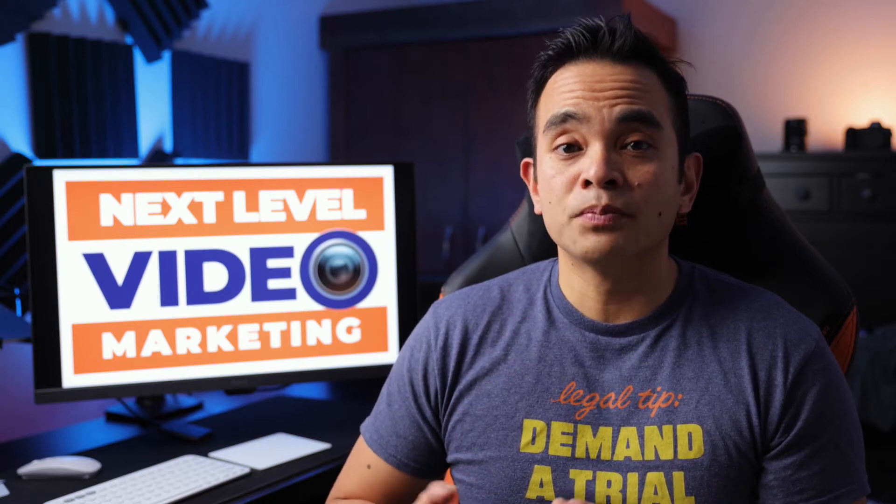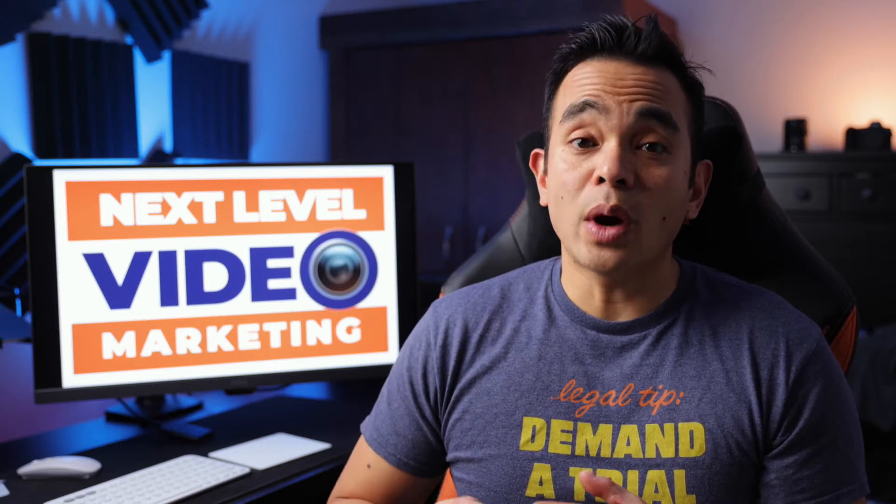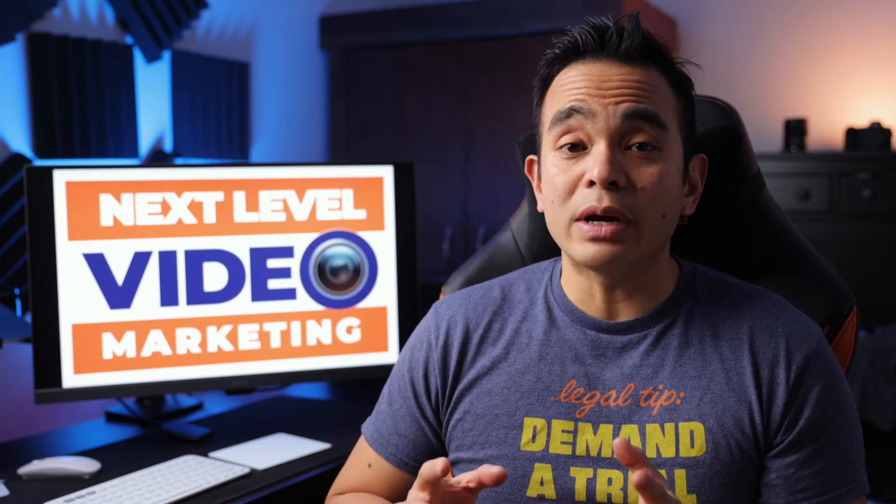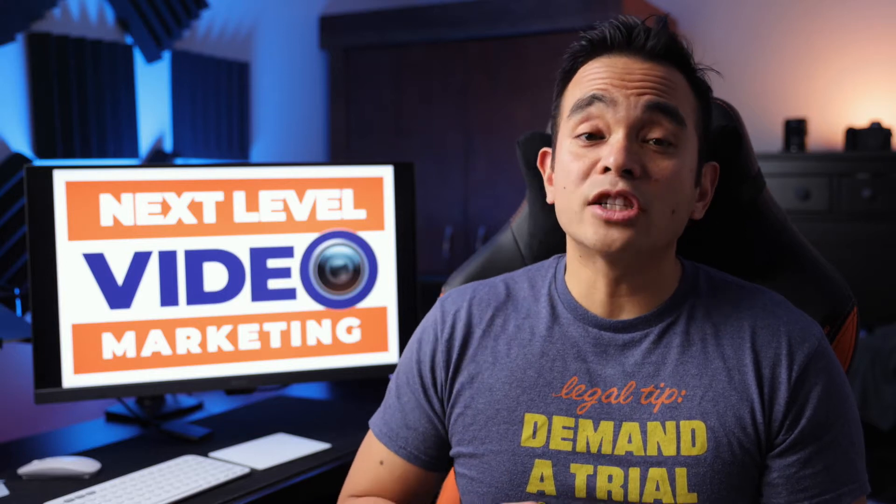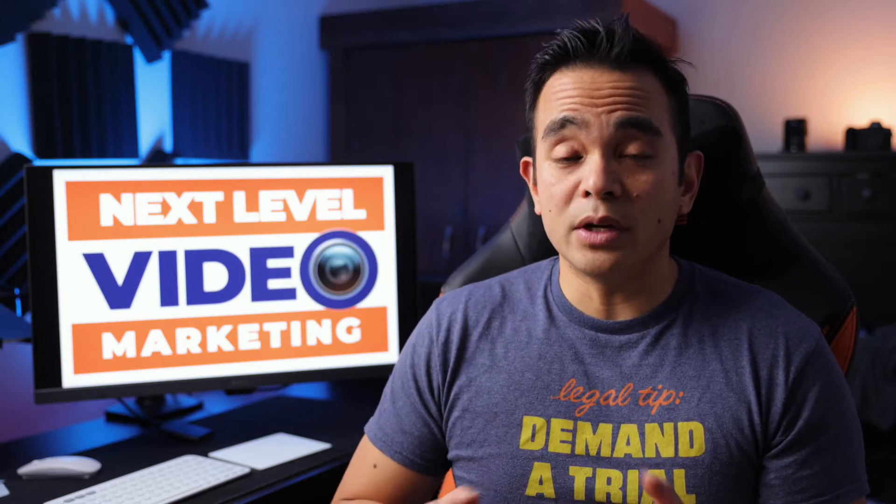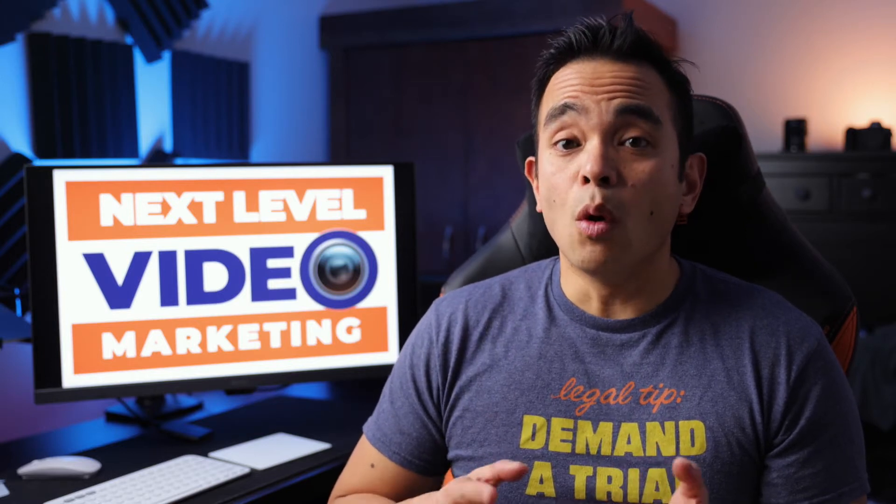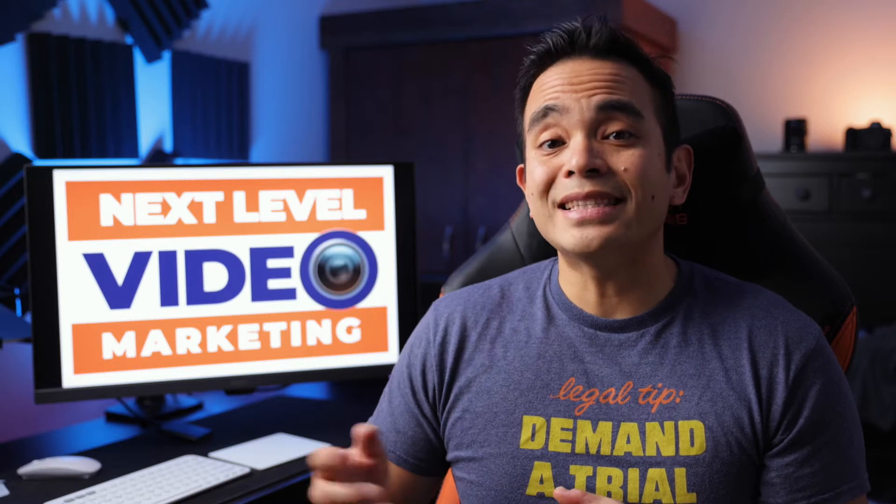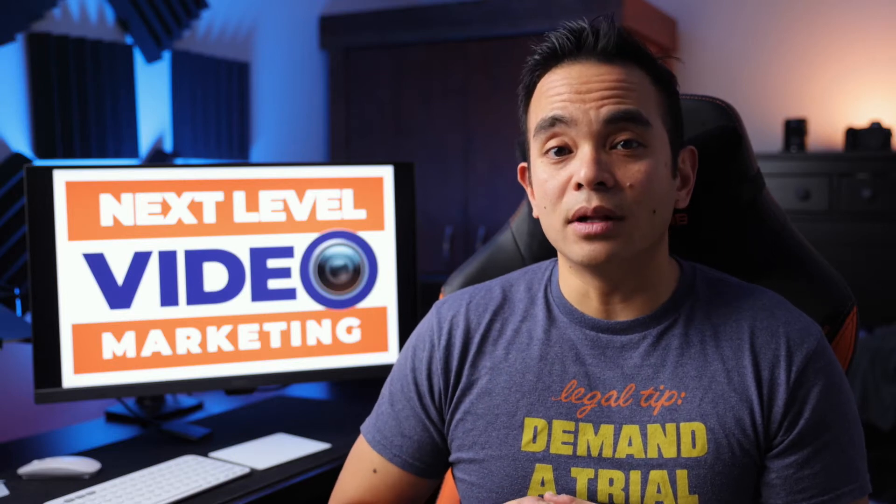In today's episode, you'll learn how a video on a landing page can significantly improve conversions and what to include in these videos with examples. I'll show you how to easily create these type of videos without actually relying on a video agency or shooting in a studio. So let's take it to the next level.